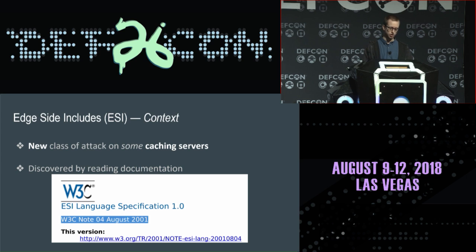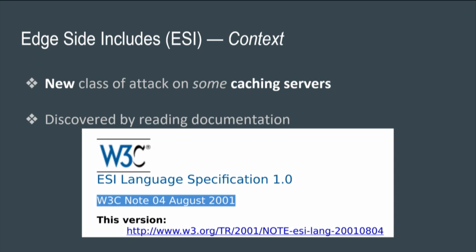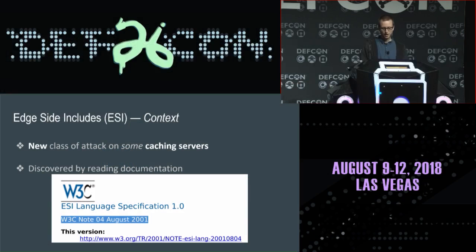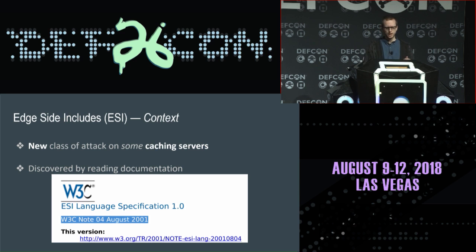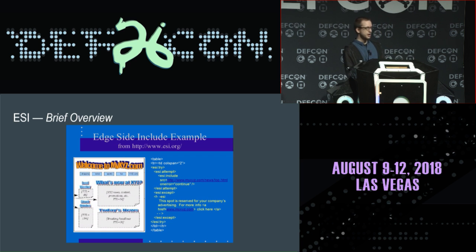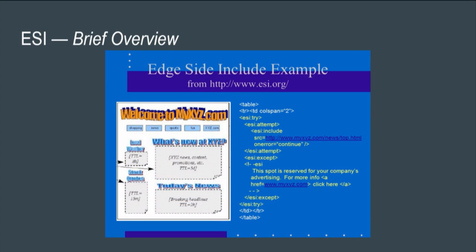So we started looking into the documentation and saw that the first and final specification for ESI was from 2001. I don't know if you were doing web development 17 years ago, but security was not invented yet. We started looking at vendor documentation because the spec was so old, and we kept seeing Word Art — which from an attacker's perspective tells you this wasn't done recently.